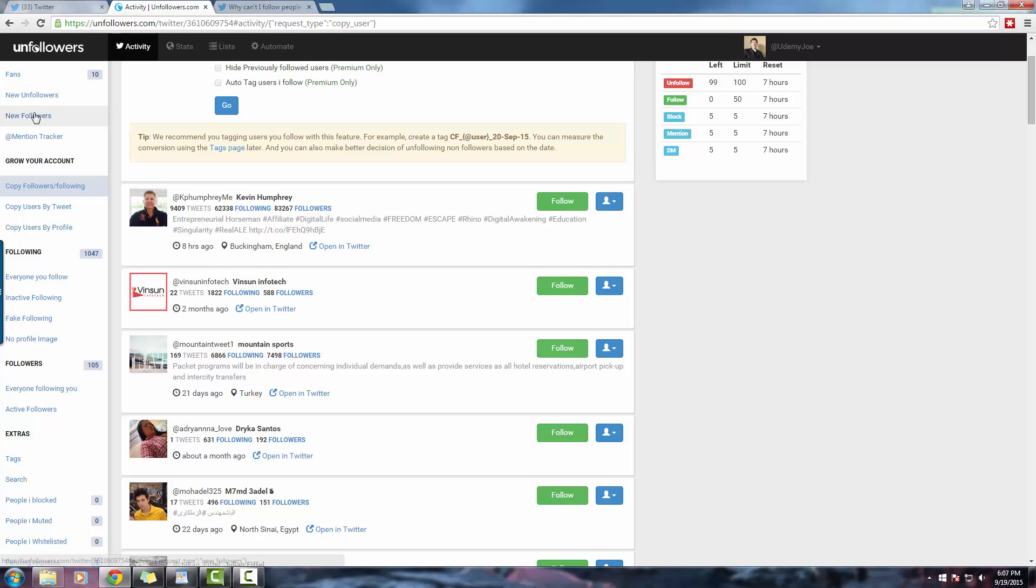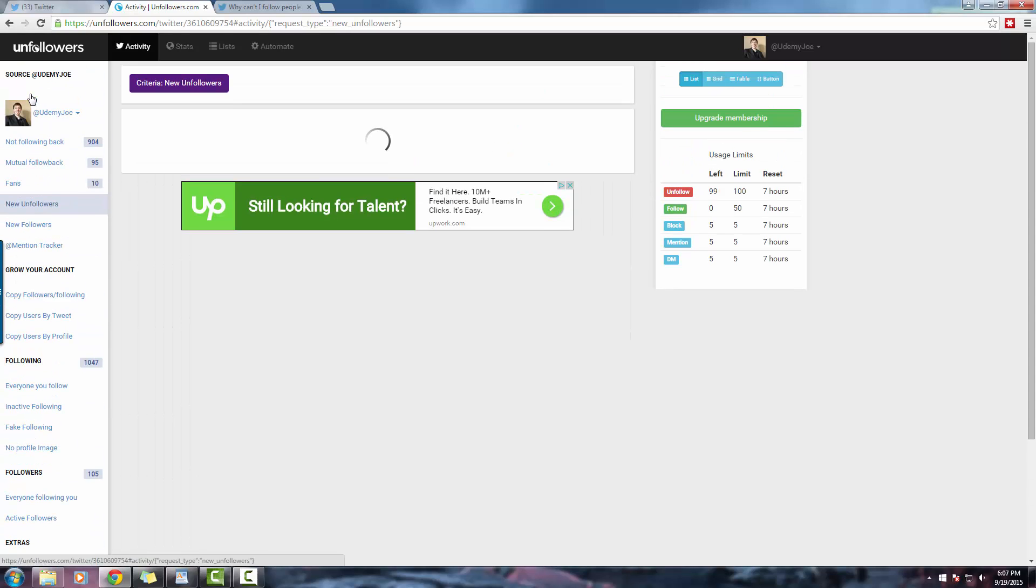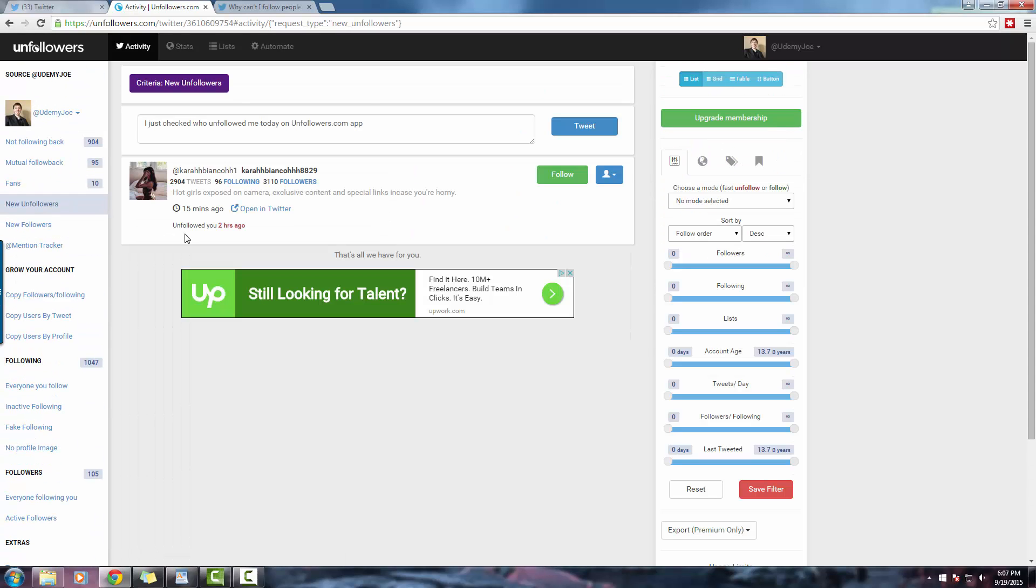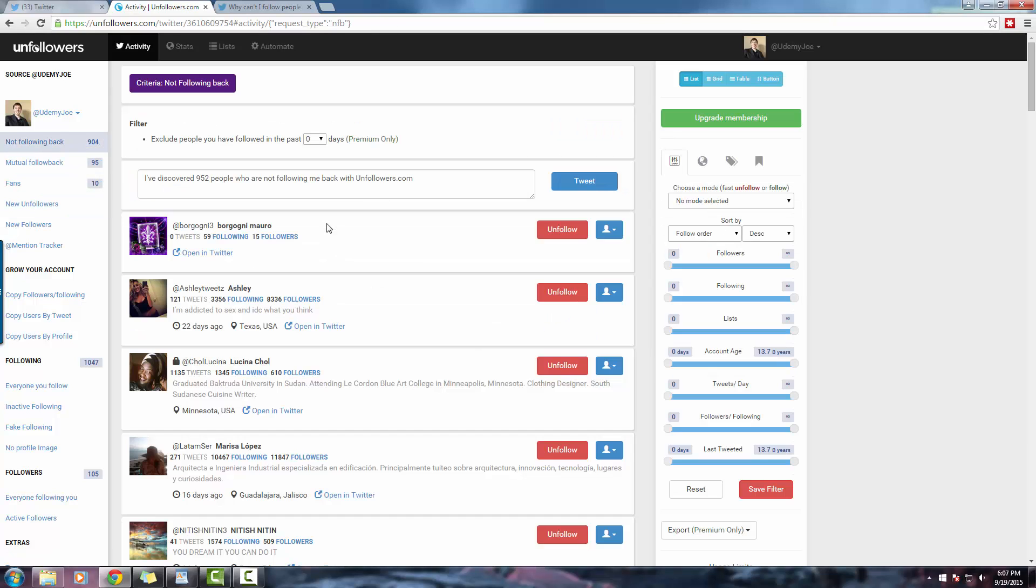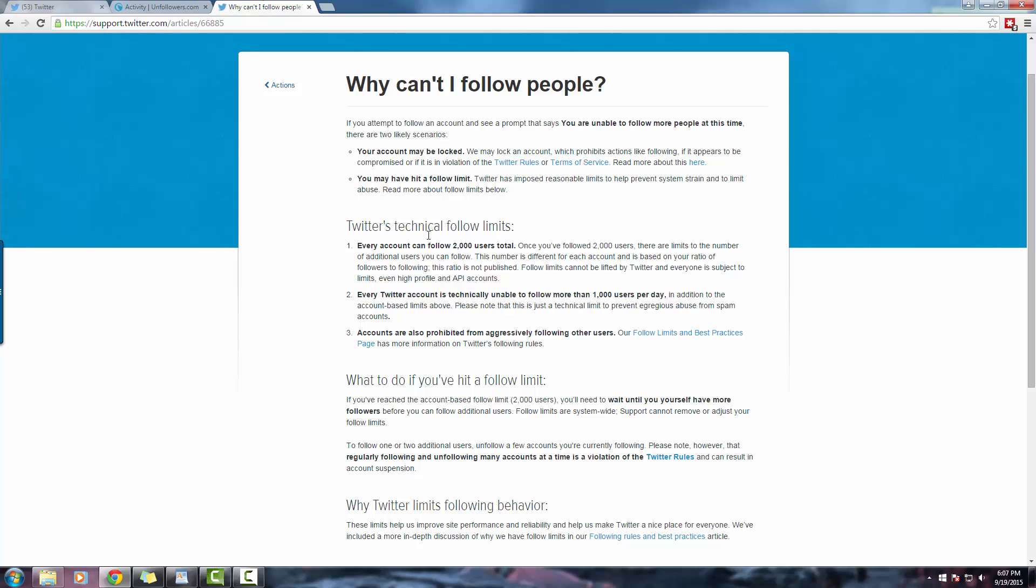All right, next we are going to go ahead and unfollow. Now, you may be wondering, why do I need to unfollow people? Shouldn't I instead just focus on following people? Well, unfortunately, Twitter has additional limitations on how many people you can follow. Let me pull it up.